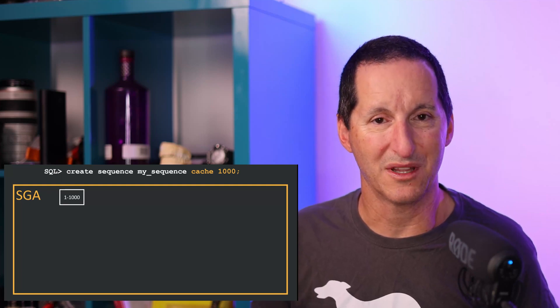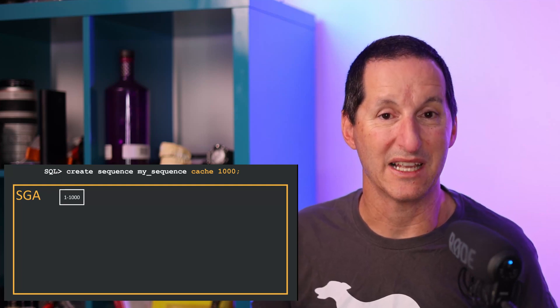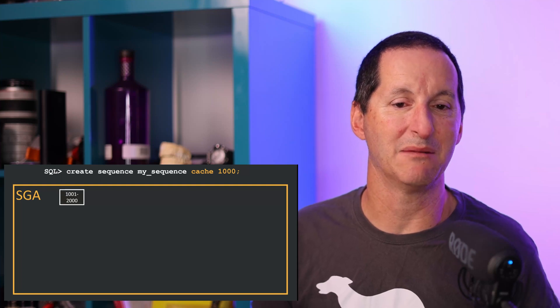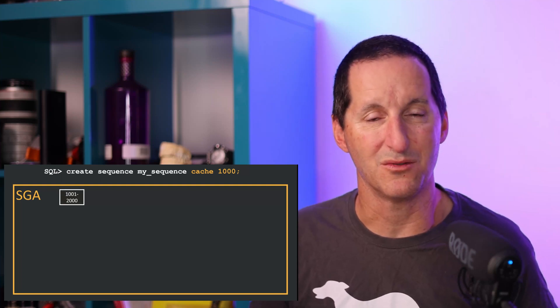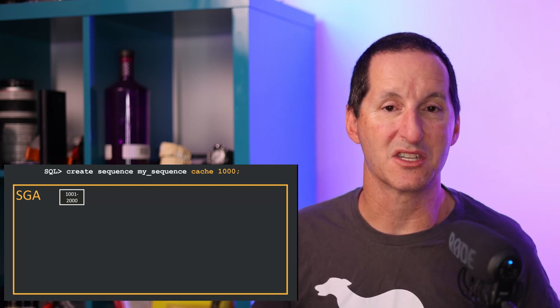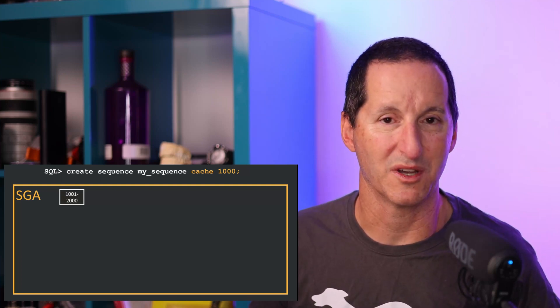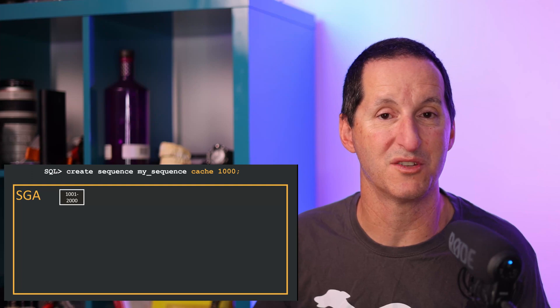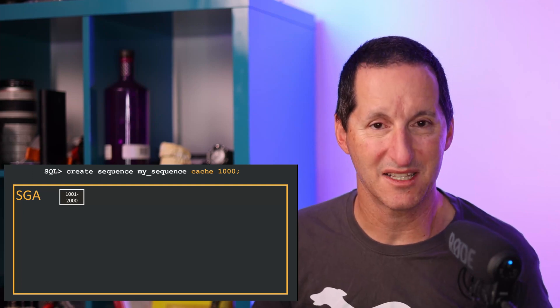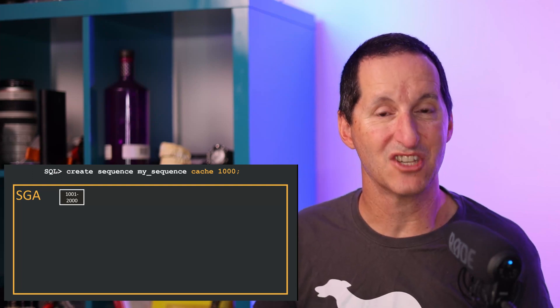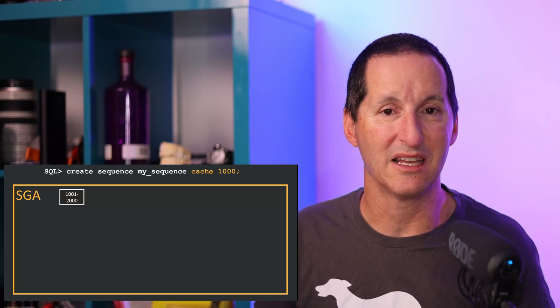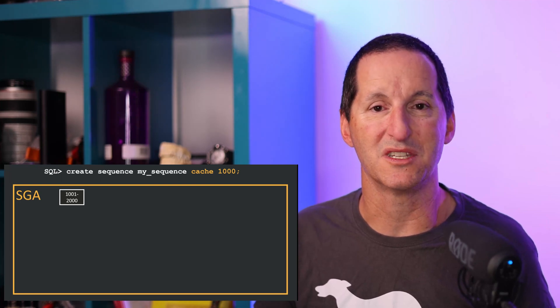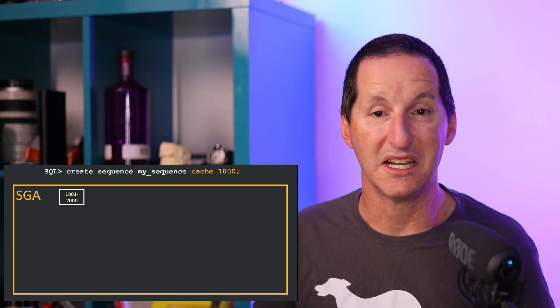I'll count the values 1 through 1000, and when I hit 1000 I'll bump it up to become a thousand one to two thousand, each time going back to the data dictionary once I've exhausted those 1000 values. The size of the cache does not change in any way the amount of memory the sequence is using in the SGA. It's going to just be a couple of bytes to indicate that counter.